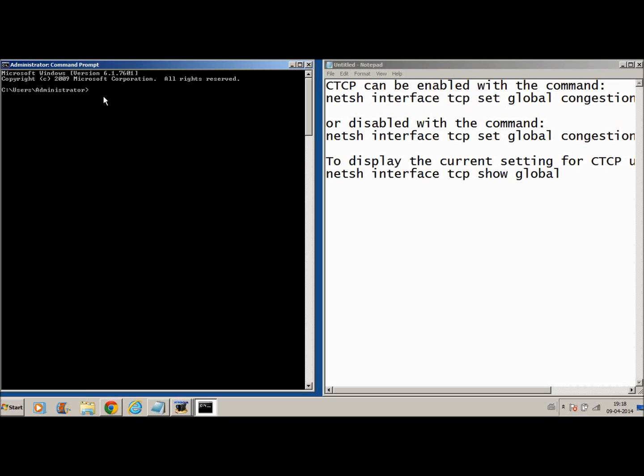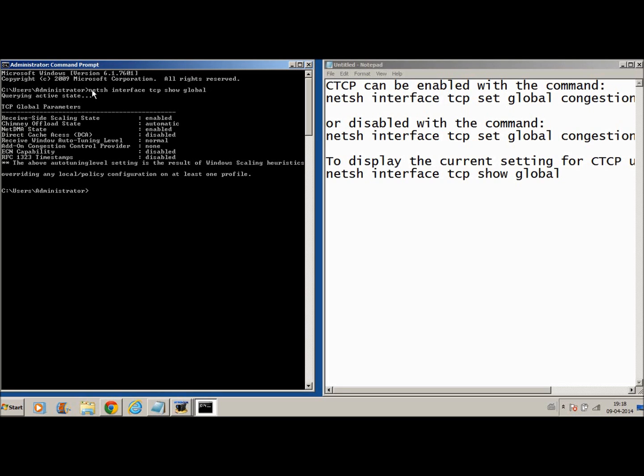I just want to check if I am actually running CTCP, so I have to type the command. Once I type the command, you get a window coming down in the command prompt section showing you if the CTCP is on. You've got something which says none. That is add on congestion control provider. A congestion control provider is what we're going to do.